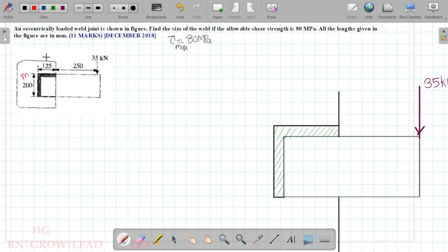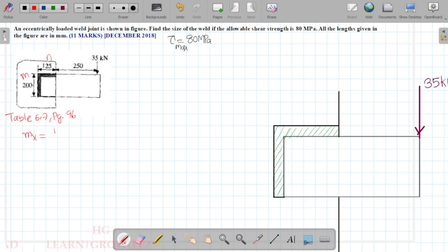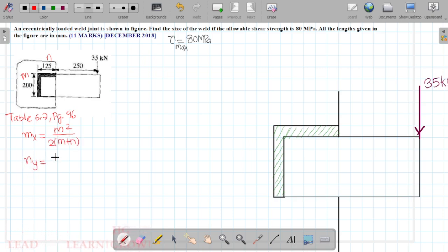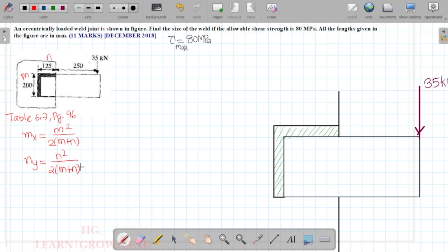From table 6.7, page 96, for the given configuration: Mx is equal to M² divided by 2(M+N), and Ny is equal to N² divided by 2(M+N). So correspondingly, M² = 200² divided by 2 into (M+N), and N² = 125² divided by 2 into (M+N).